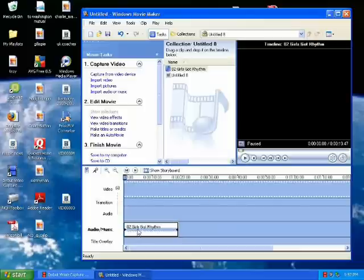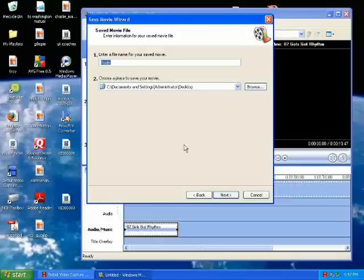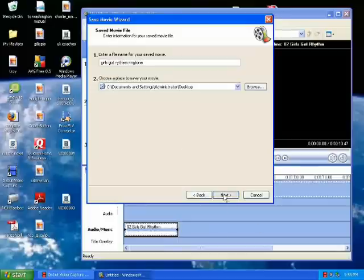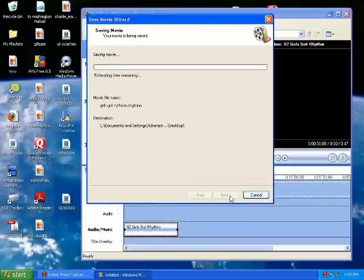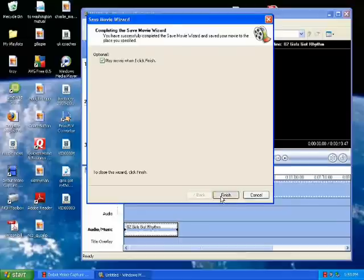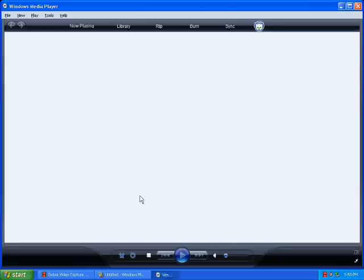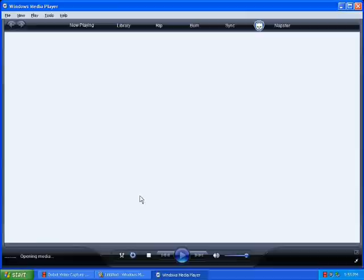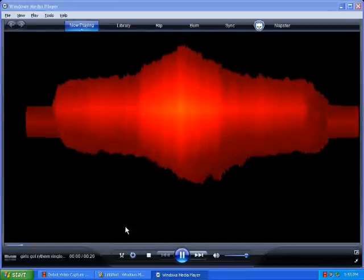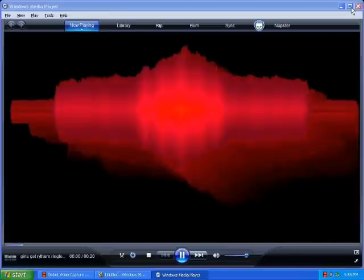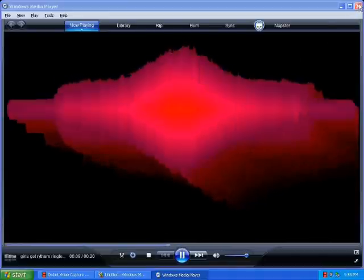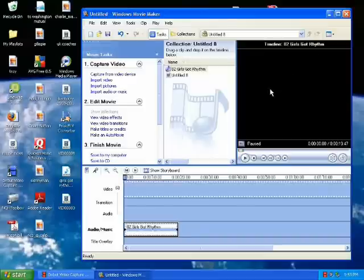Make sure it's all the way against the left wall here. Now we're going to go to save to my computer. First screen that comes up is Girls Got Rhythm Ringtone. Go down here to next, hit next again. It's saving it. Click finish. It'll play it to make sure it's all right. There it is, there's our ringtone.